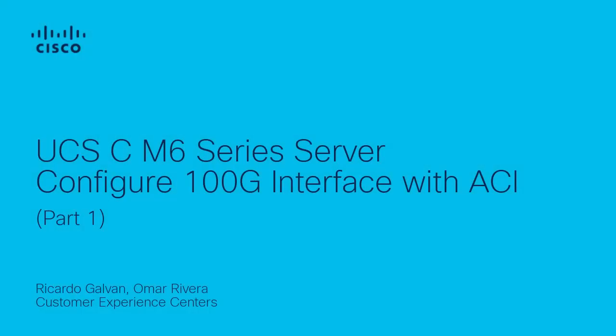Hello, my name is Ricardo Galvan and I am a technical leader with the Cisco Tag UCS team. In this video, I describe how to configure UCS-CM6 series standalone server with 100 gigabit connections and Cisco ACI.